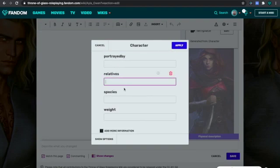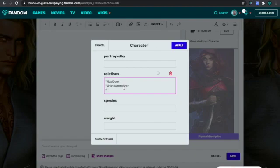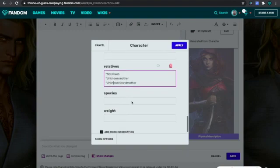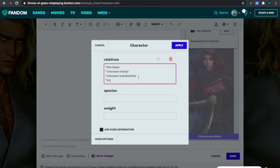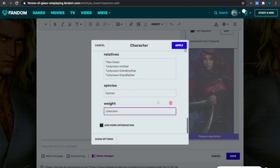Occupation is Assassin. I'm going to do Relatives. If you want to make a bulleted list, you're going to press Shift+8 to get an asterisk. So: Knox Owens, unknown mother, unknown grandmother, and unknown grandfather. Species is human. Weight is unknown. Apply.